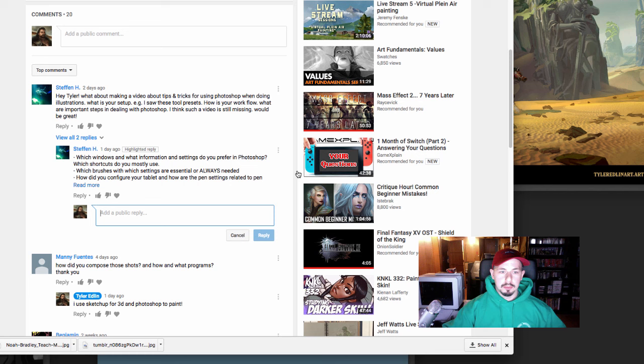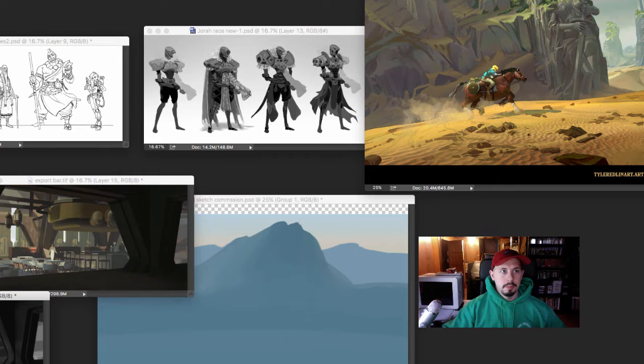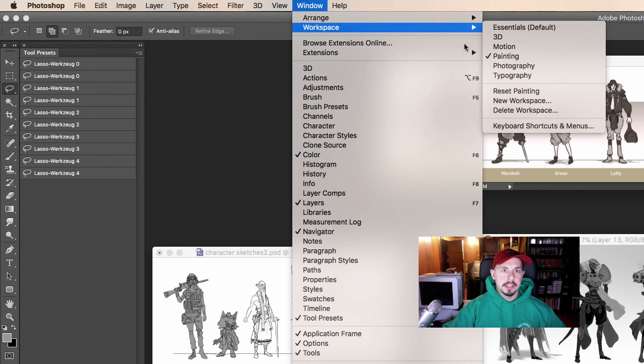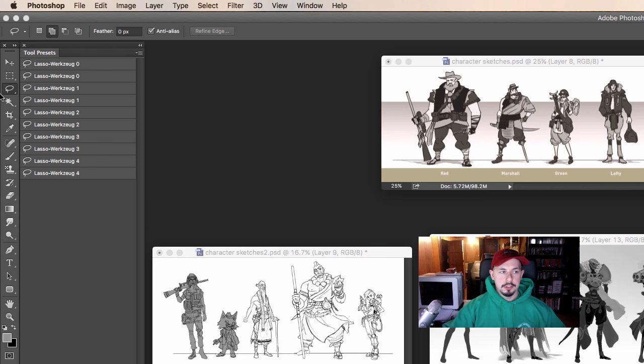Which windows and what information and settings do you prefer in Photoshop and what shortcuts? I go up here in Photoshop and I believe it's under Window, Workspace, and I choose Painting and that's my layout.